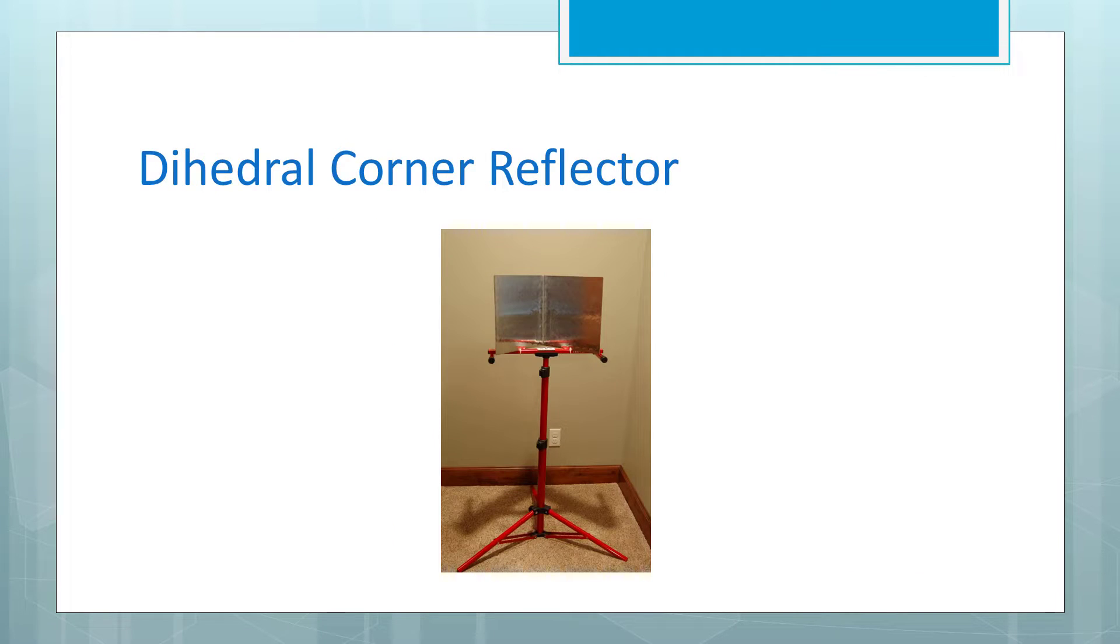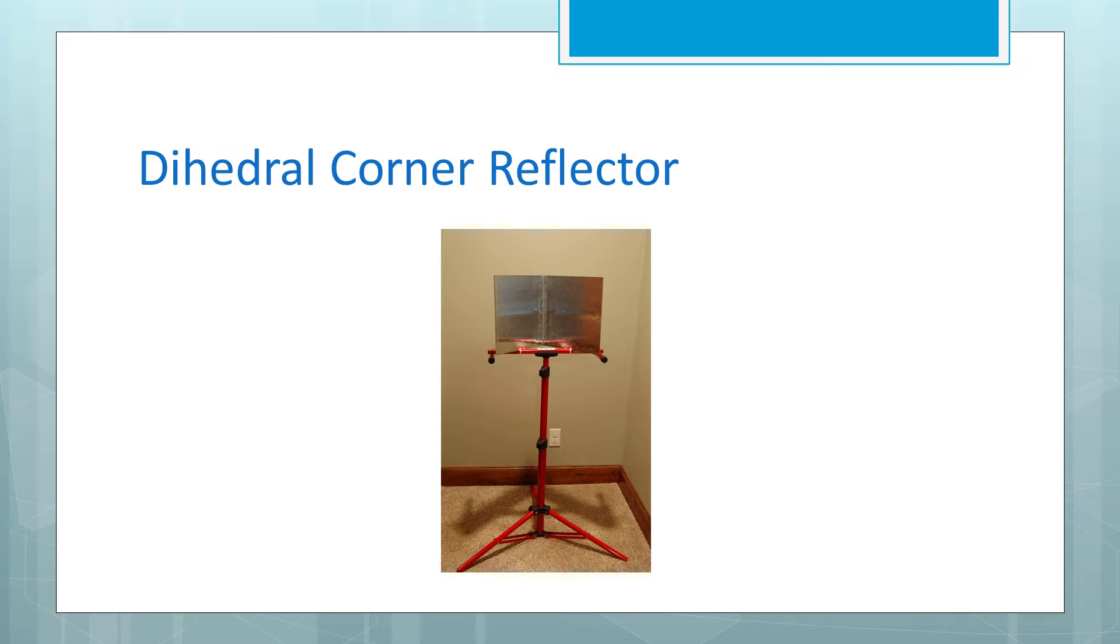For a radar reflector, we will use a dihedral corner reflector, otherwise known as a bent sheet of aluminum mounted on a stand. A detailed listing of all the items used will be given near the end of the video.